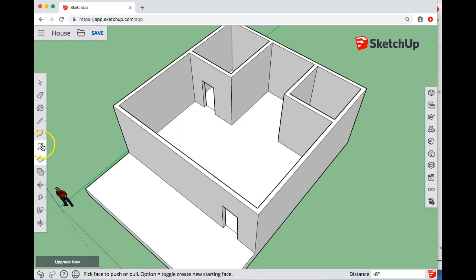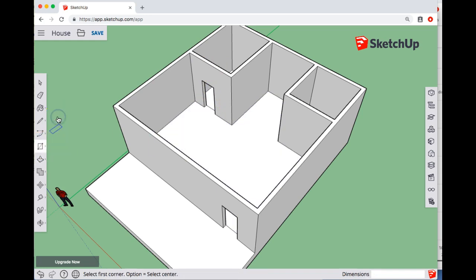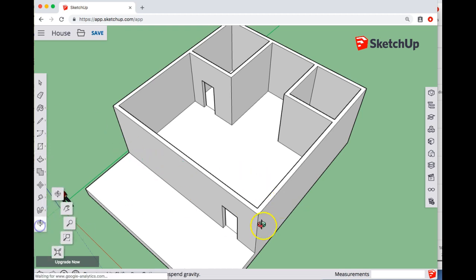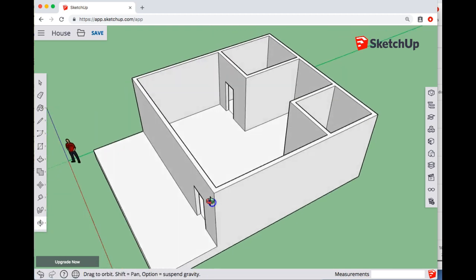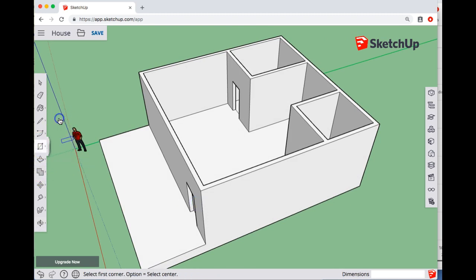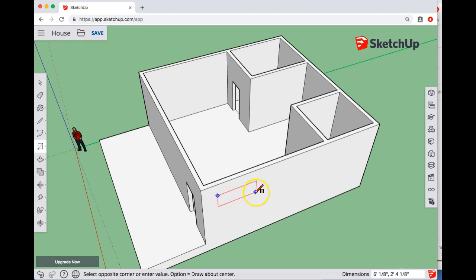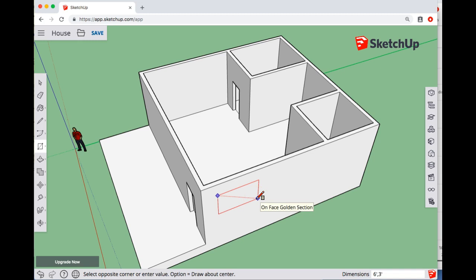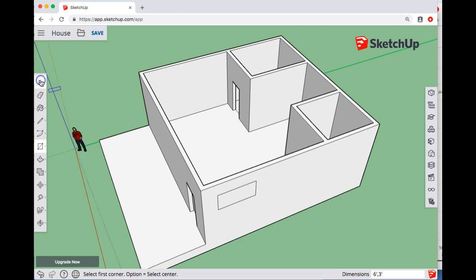And I can do a similar thing with windows. So let's say... Let's change my view here. Let's say I want to put two windows on this side. So I might start off with, let's say, a 6 foot by 3 foot window.